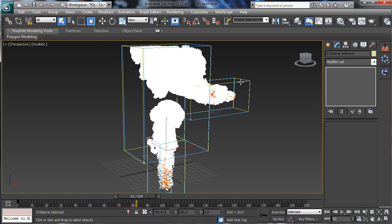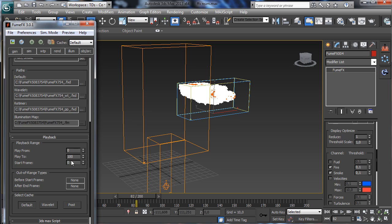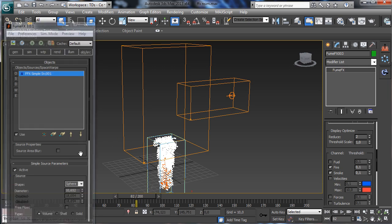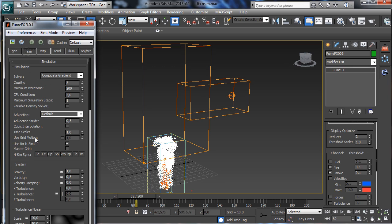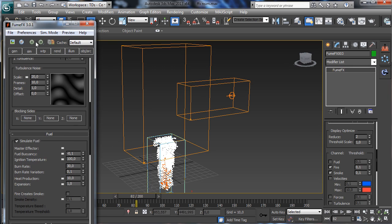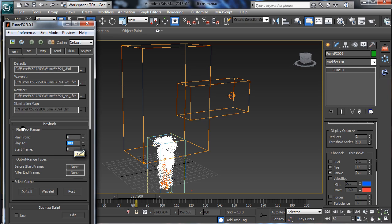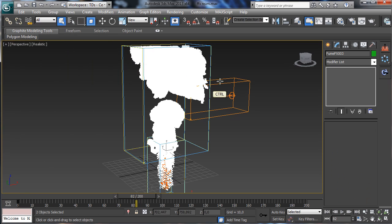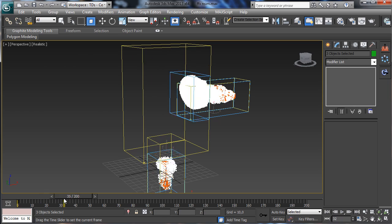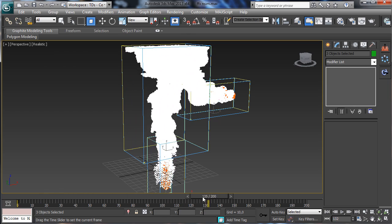We need to set the same on the other grids too. Then we can select everything again and you see that we have the simulation working perfectly.